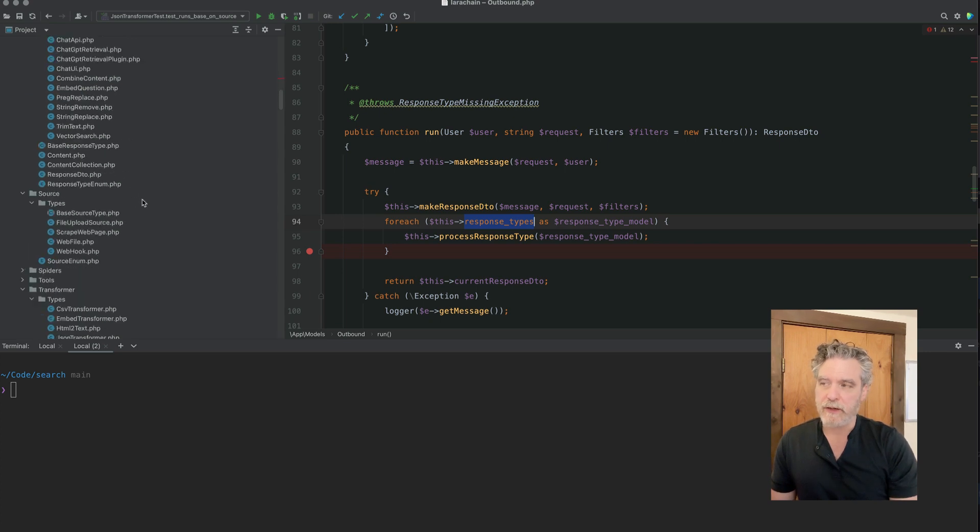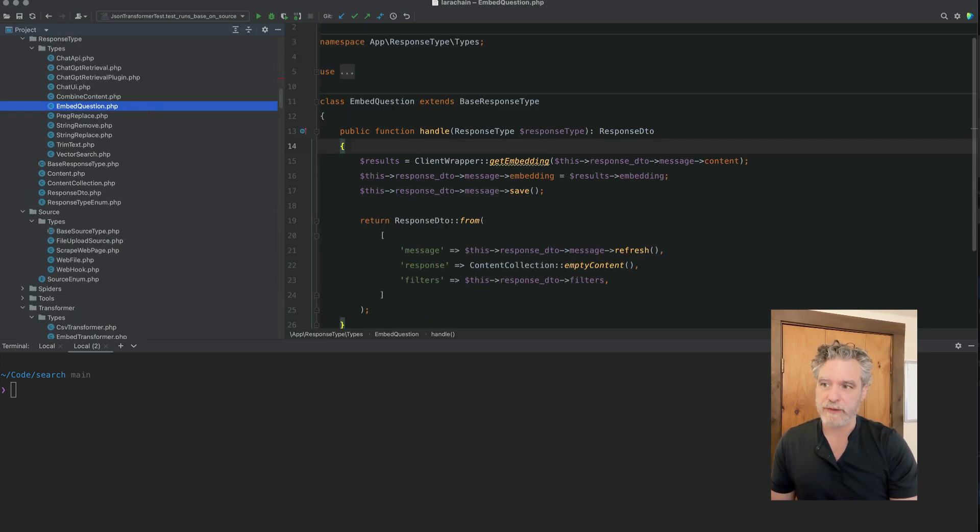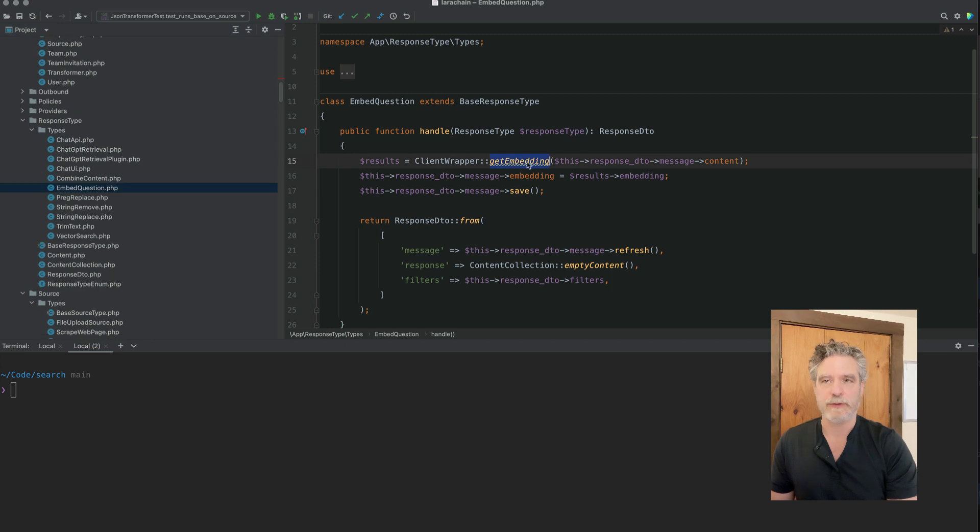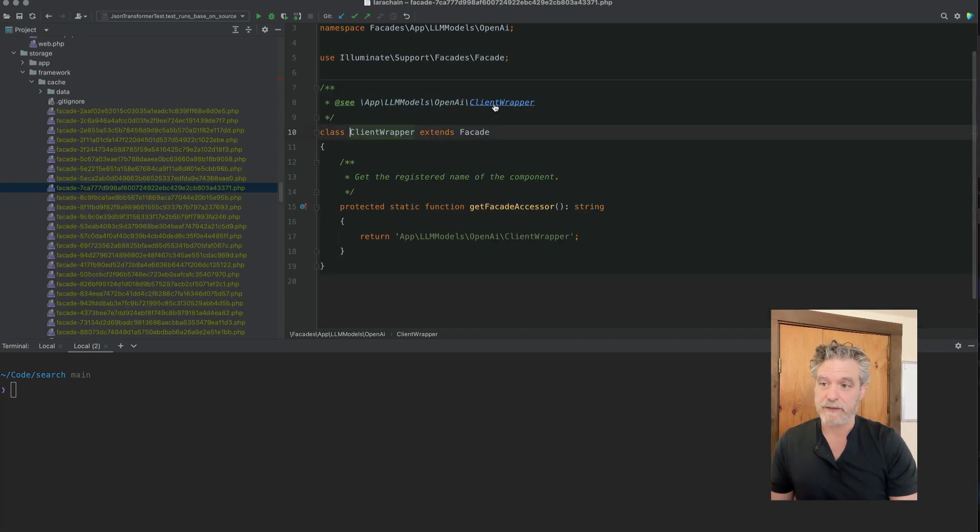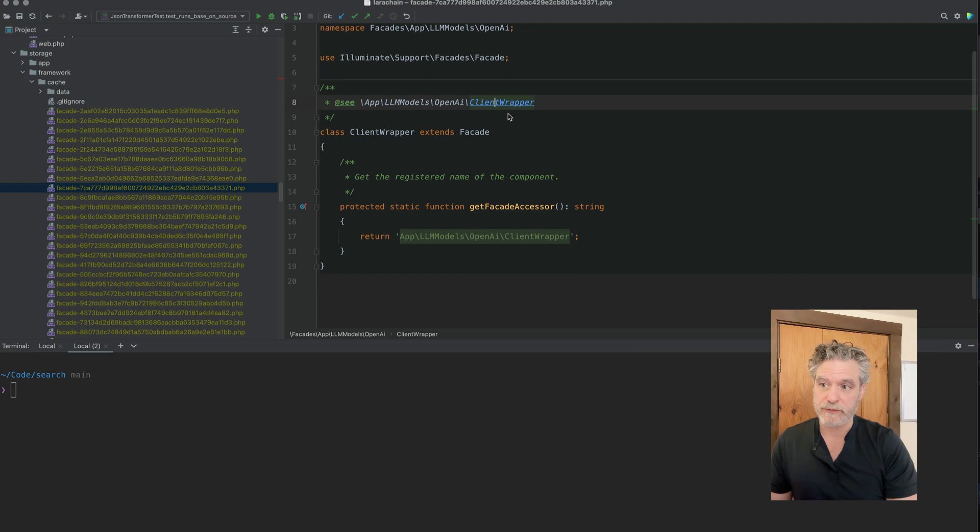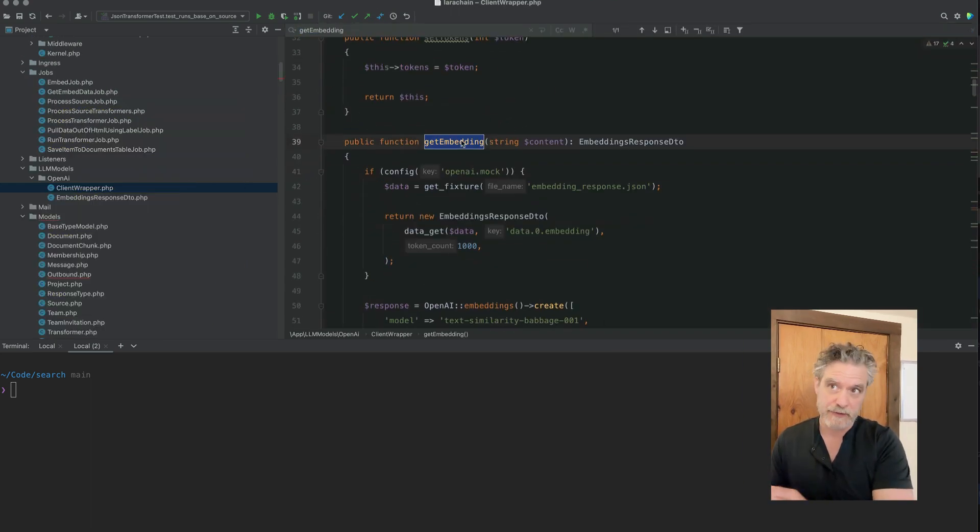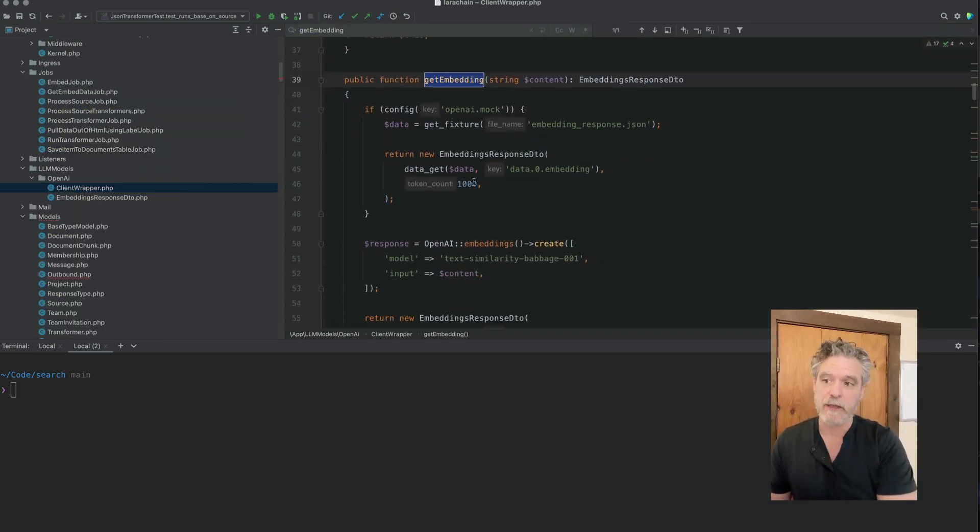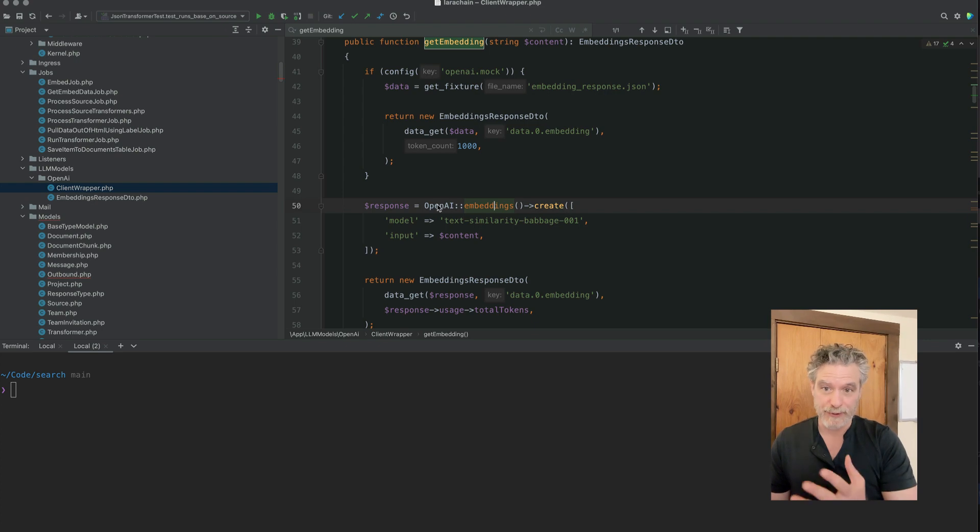So in our example, the first response type is to take the user's question and make an embedding out of it. So this is where we speak to the API at, in this case, OpenAI, and we turn that particular question into an embedding.